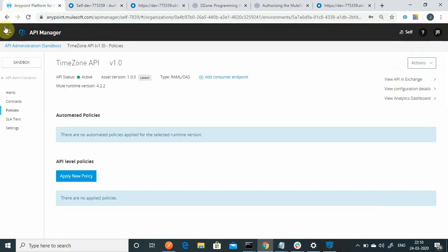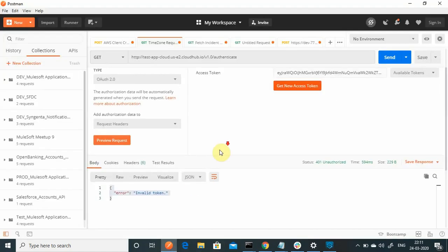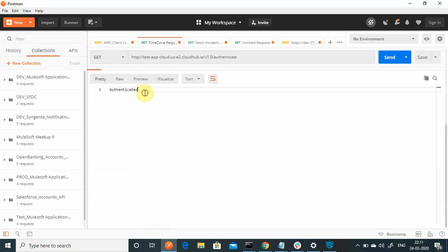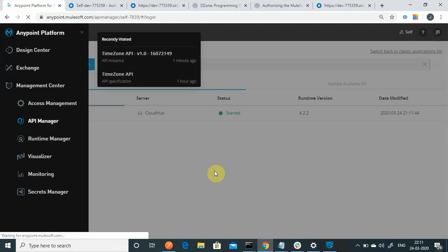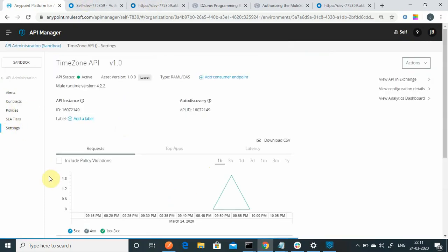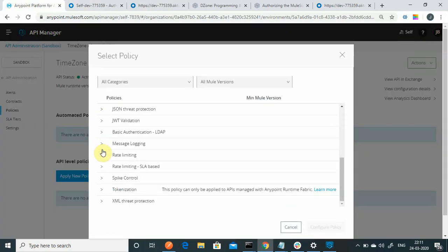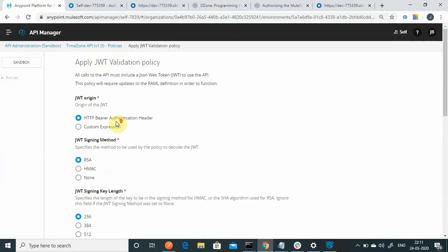Now, moving to Runtime Manager — I already have one application deployed there with no policy applied. When I send a request, it responds directly without any authentication. Now I want to set up authentication on it. I can go to API Manager to apply a policy. I already have an API deployed in API Manager. I go to Policies and apply a new policy — JWT Validation Policy.